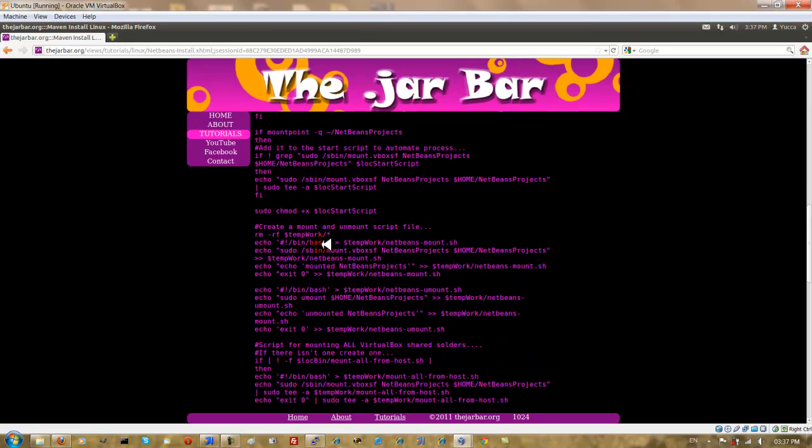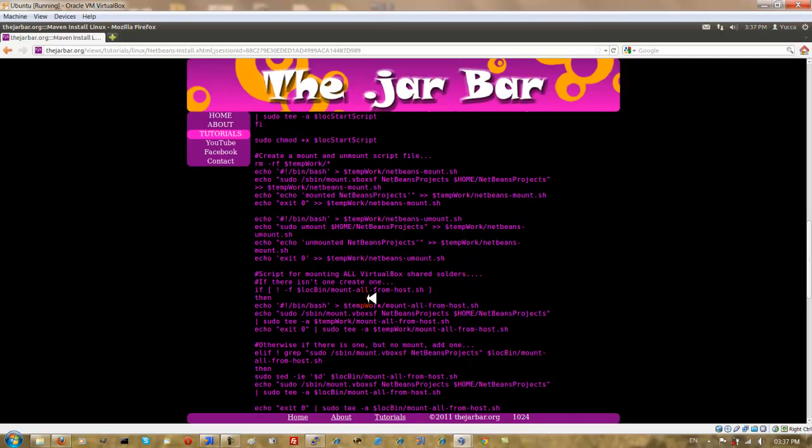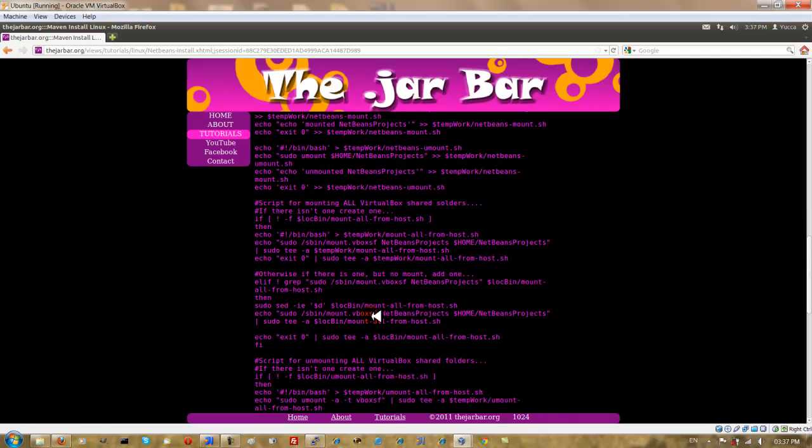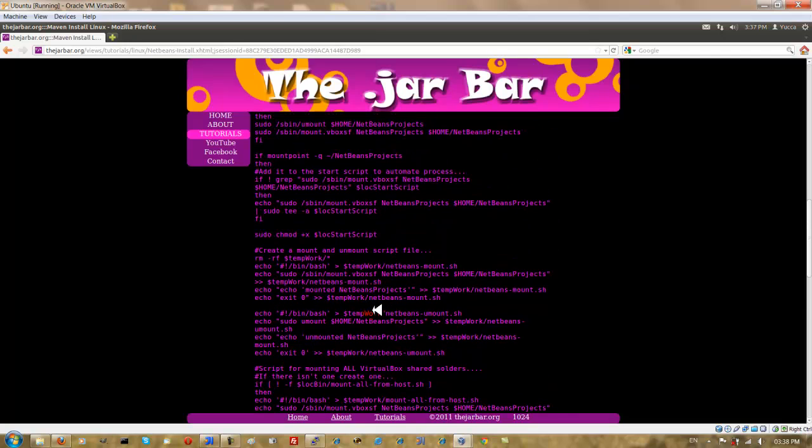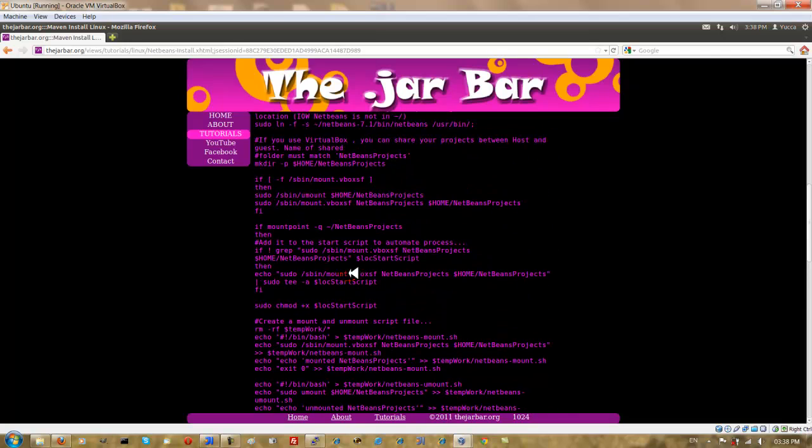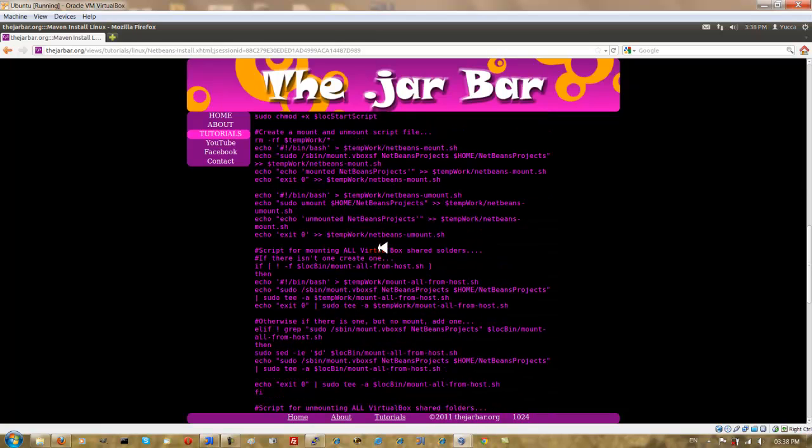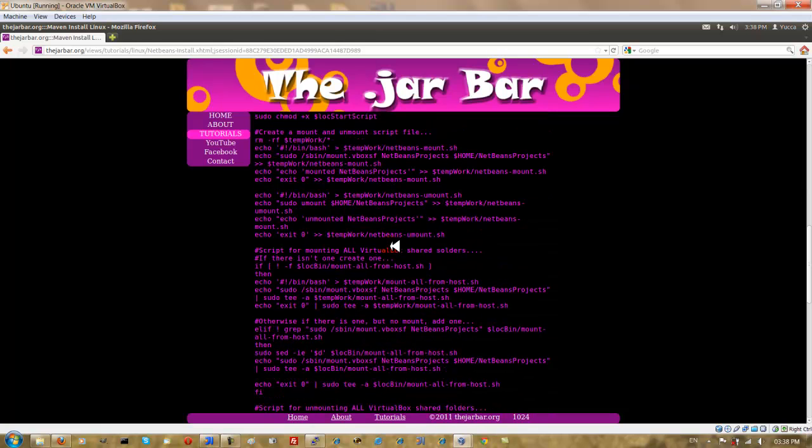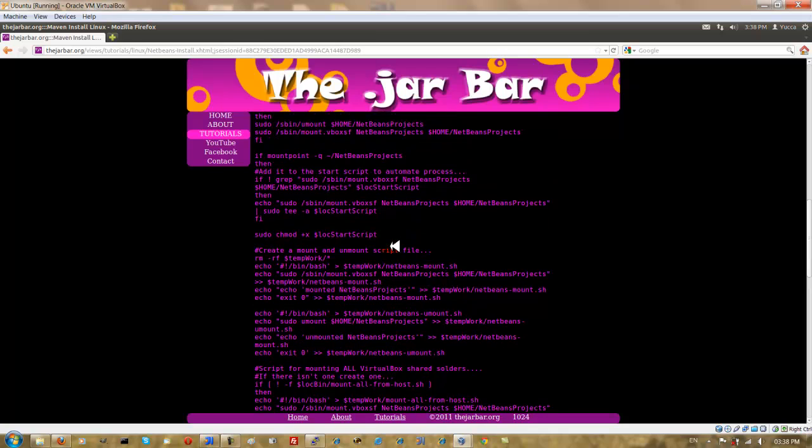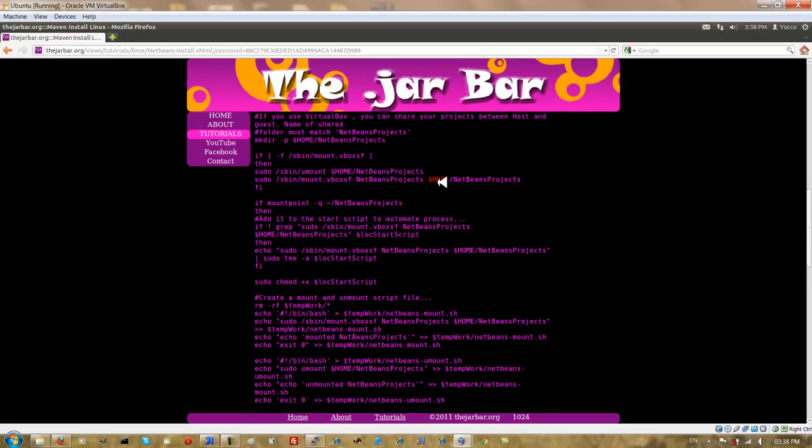It tests whether the system is a system running in VirtualBox with guest editions installed. And with this test over here. And if this succeeds, then it tries to mount your NetBeans projects. If you've set them up for sharing, of course.